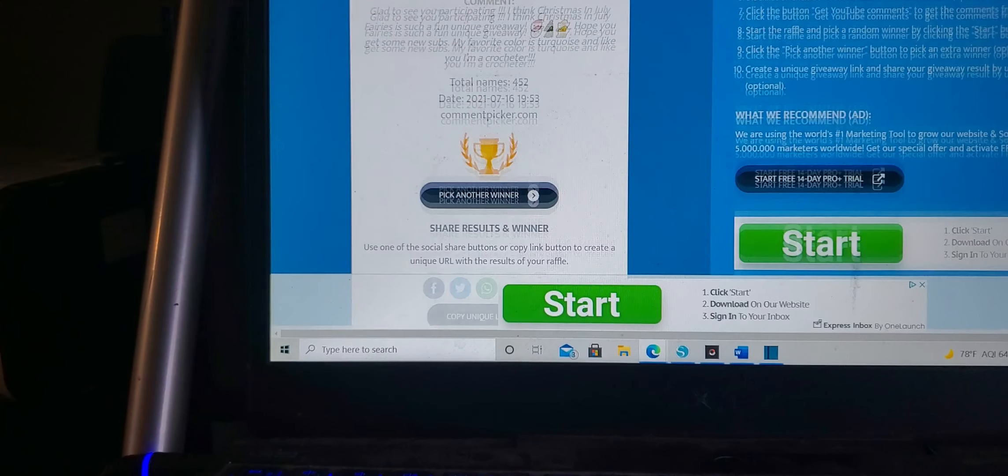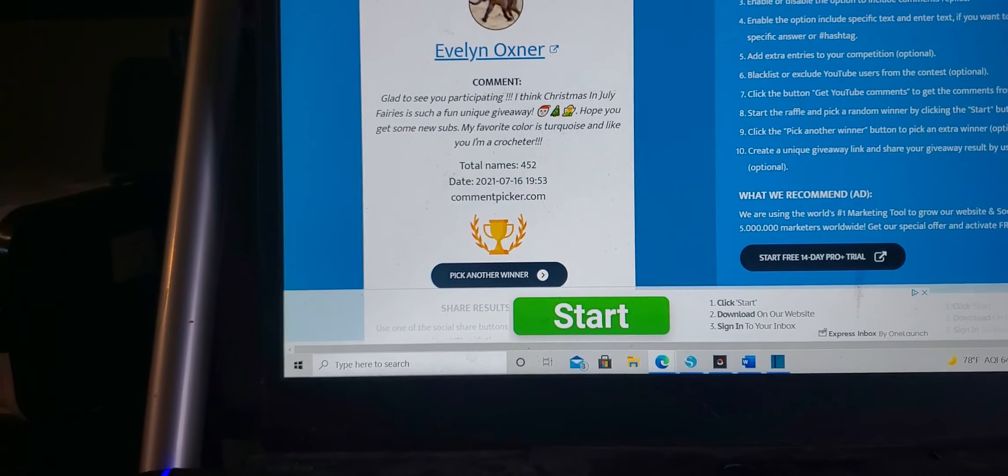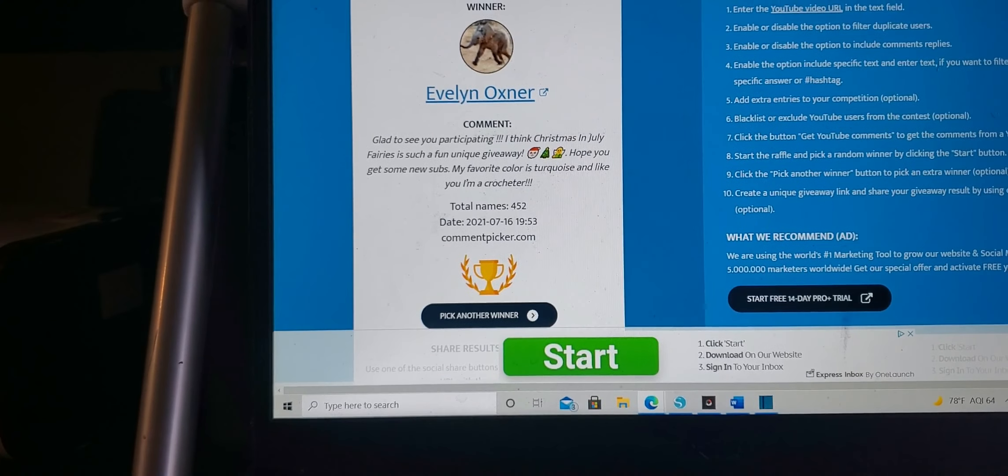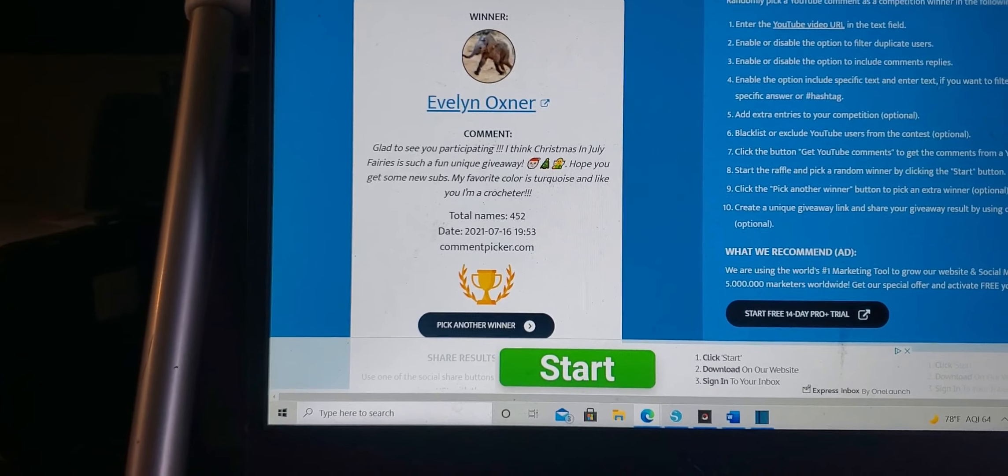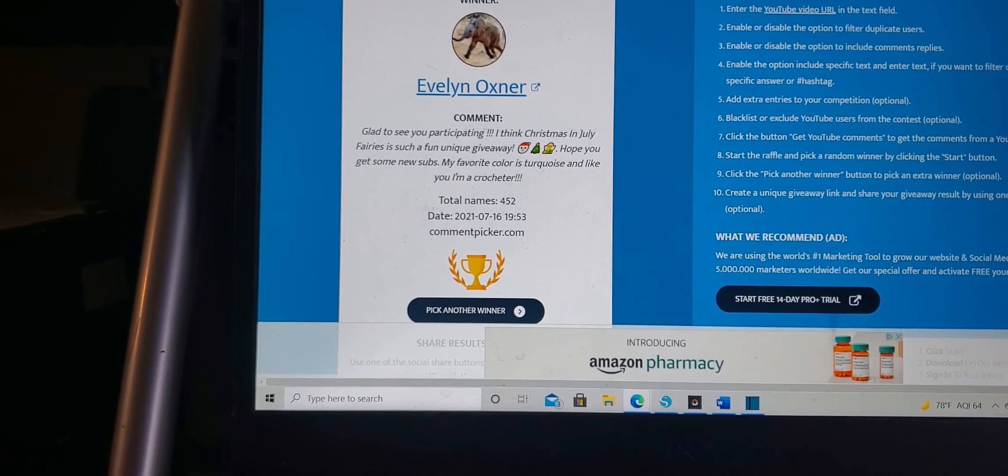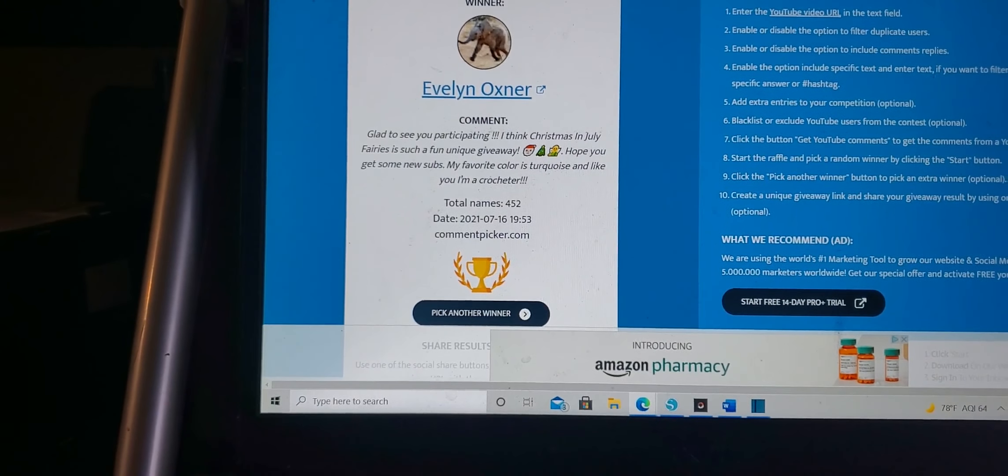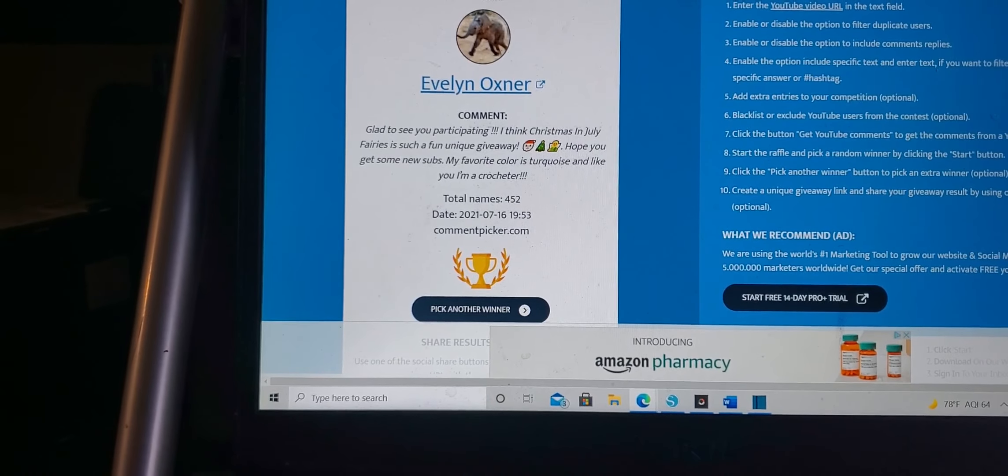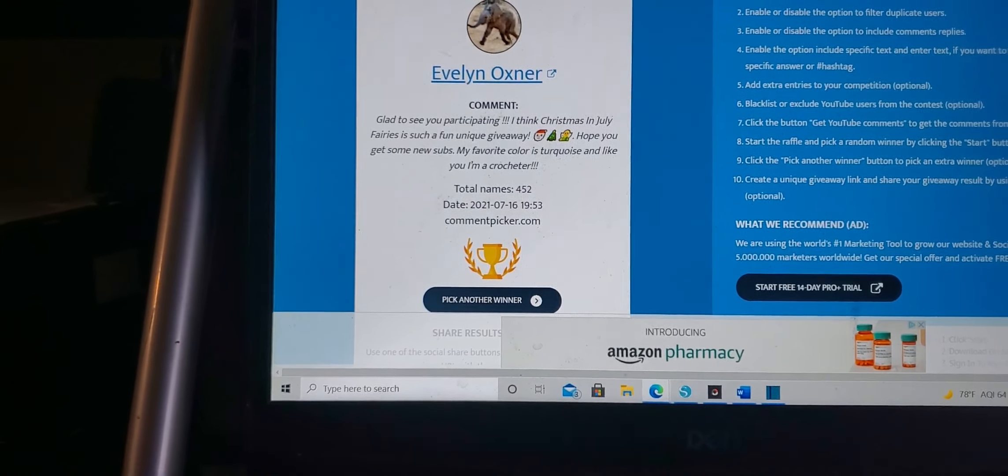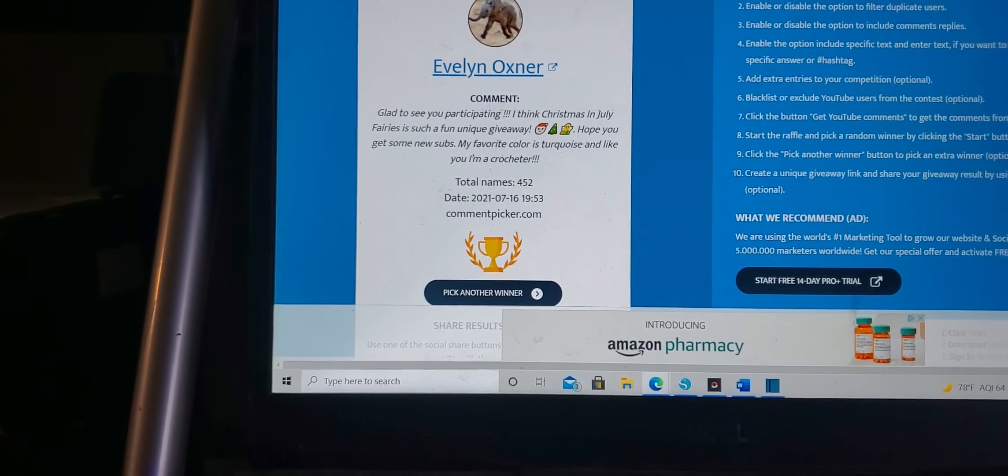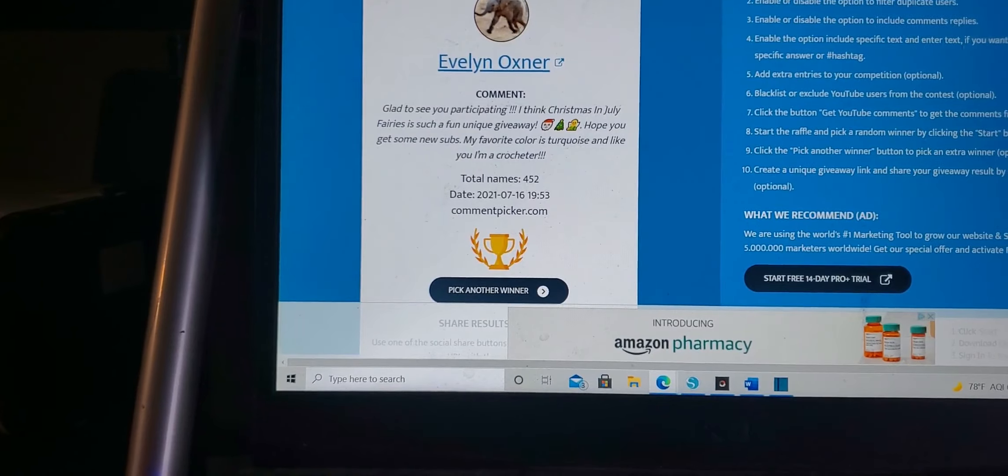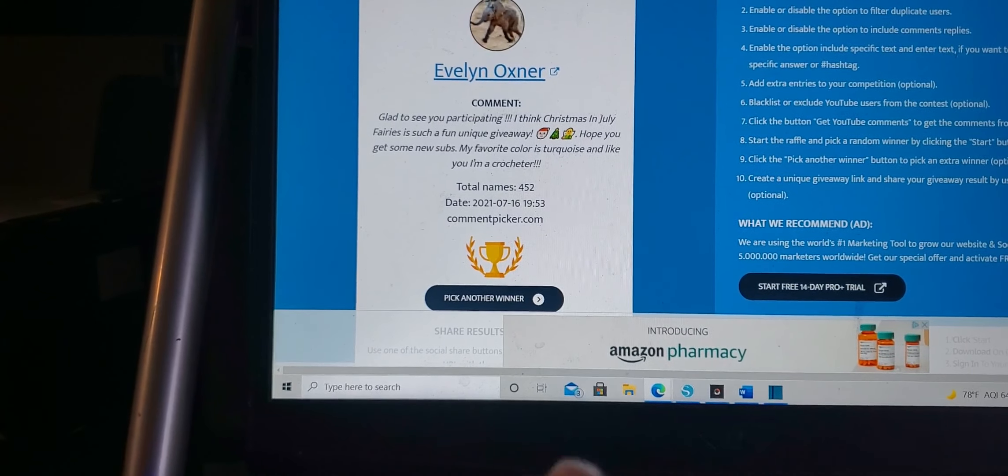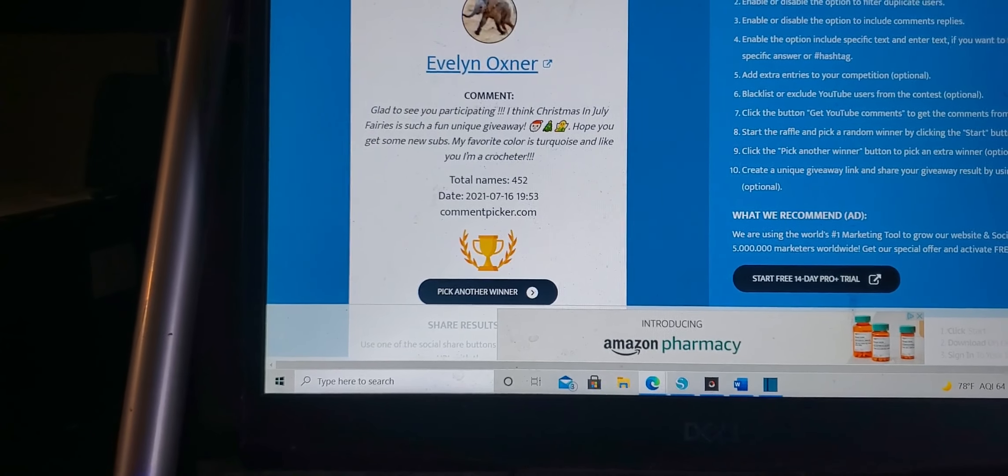So Evelyn, if you want to go ahead and email me casuallycrafted22 at gmail dot com, I'll put that in the description box below, and we will talk about a possible prize for you and then your name will go into the grand prize drawing.